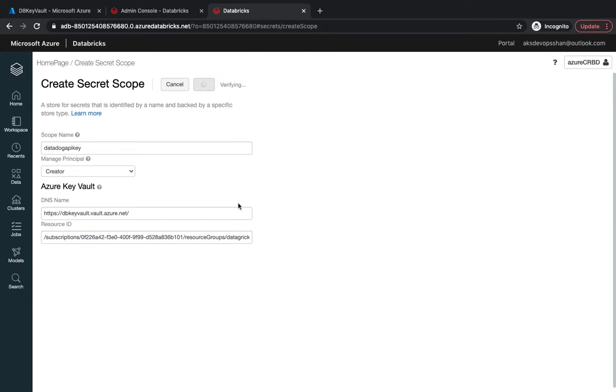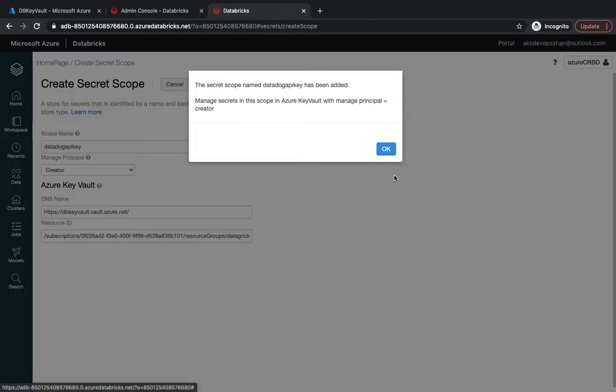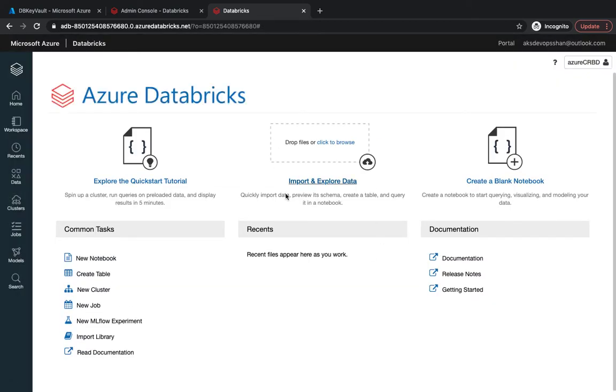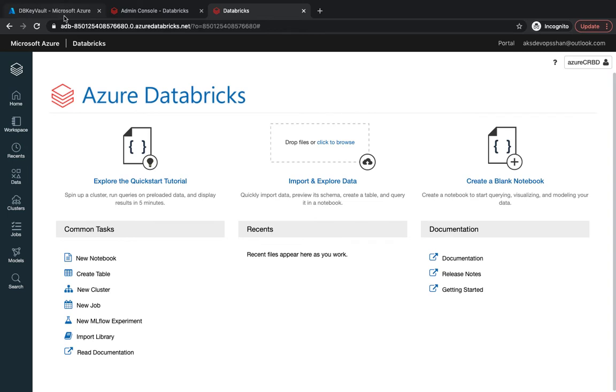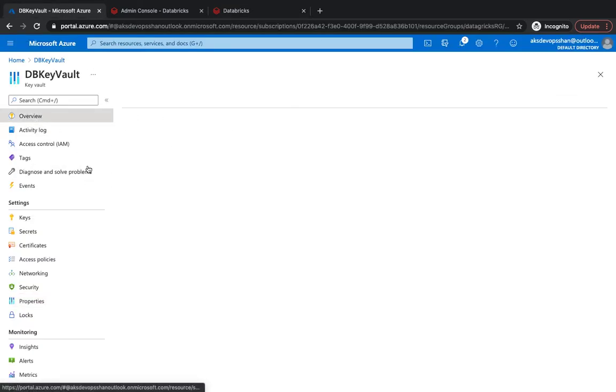I'm going to hit create, and this is going to create the scope for us. The scope is created. What it has done is it listed whatever secrets we create under this particular Key Vault—it's going to list everything under that scope, which was 'datadog API'.